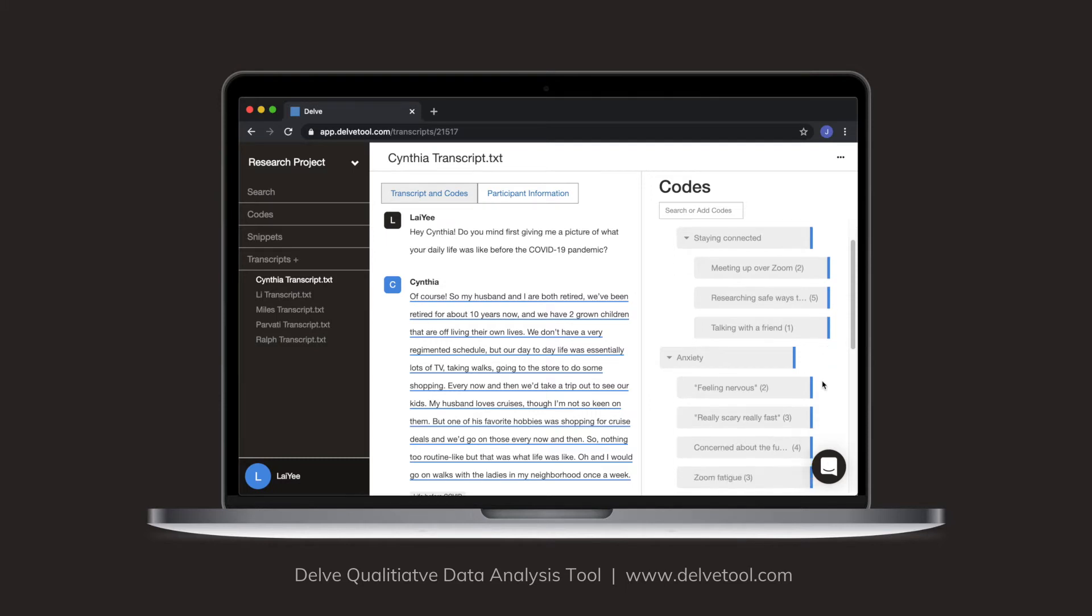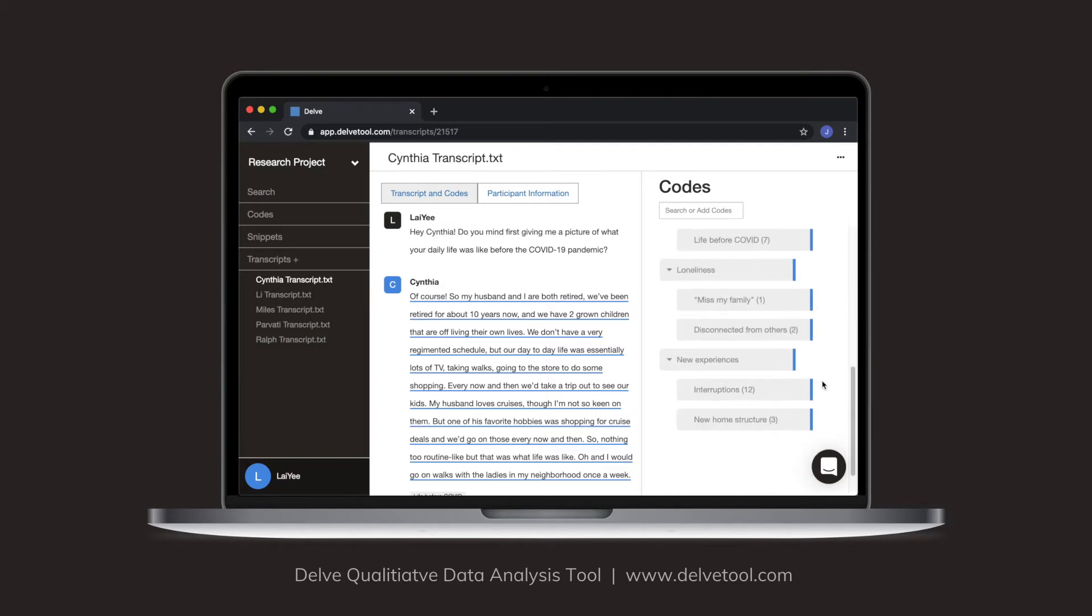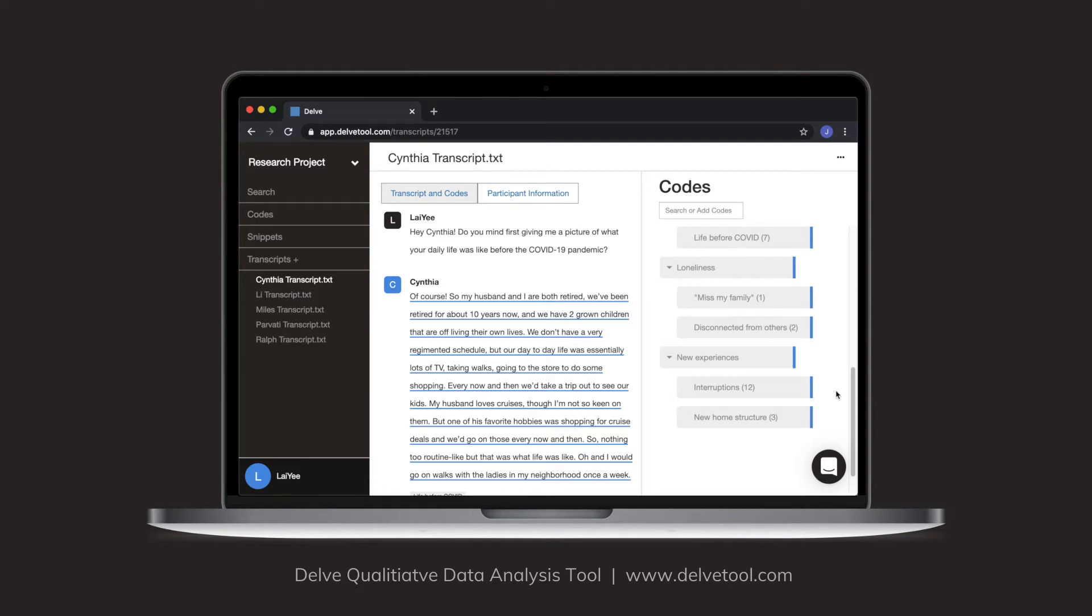So I'm looking at my code list here, and I'm seeing interruptions. Maybe I want to learn more about the types of interruptions people were experiencing. I can do that with a further round of coding.